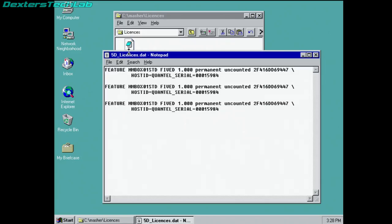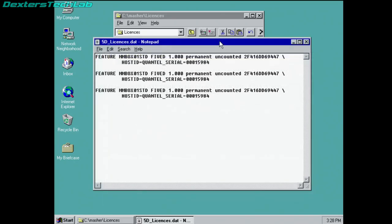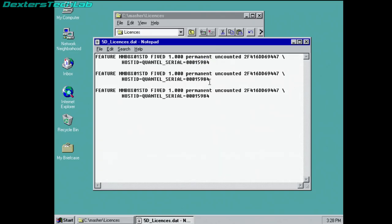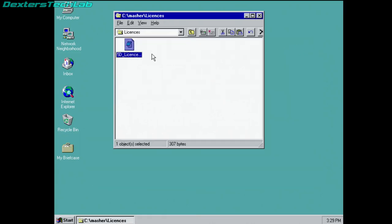So what it looks like is when this is installed it's actually tied to a particular Quantel machine. So host ID Quantel serial 15984. Quantel machines often had 5 digit serial numbers and that sounds very much like it's a serial number from a Quantel Henry or a HAL or something like that. So there's quite clearly some licensing information there which ties this Masher to a particular Quantel machine. That's kind of interesting.